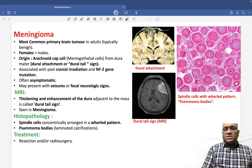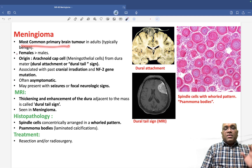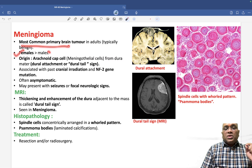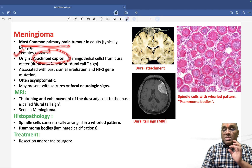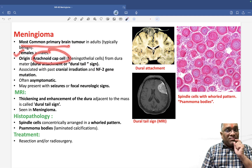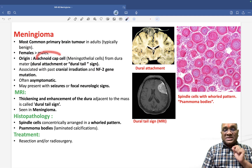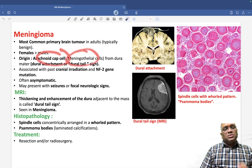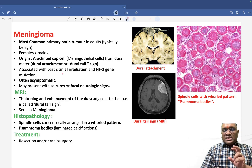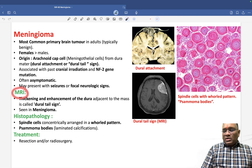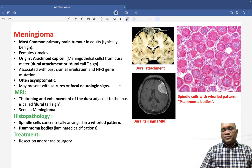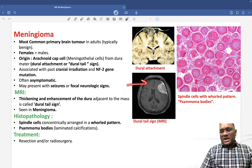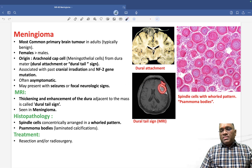So to recap: this is the most common primary brain tumor, females are commonly affected, and origin is from the arachnoid cap cell — also known as the meningothelial cell — not arachnoid villi. When you look at the MRI of these patients, you can see the tumor mass and the dura mater getting thickened over it.